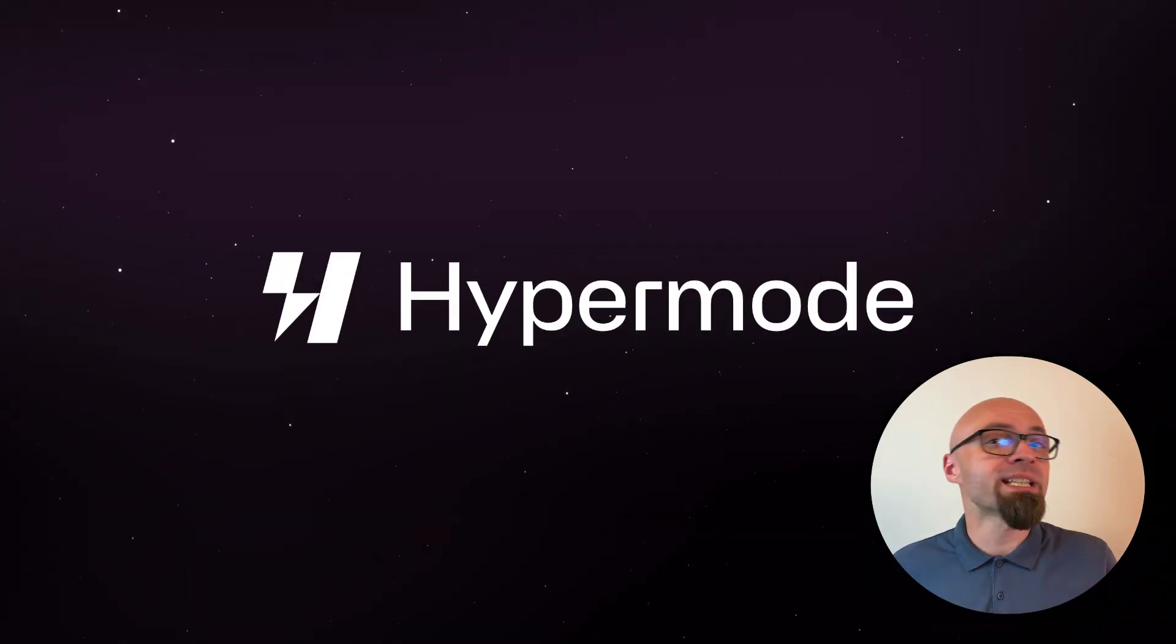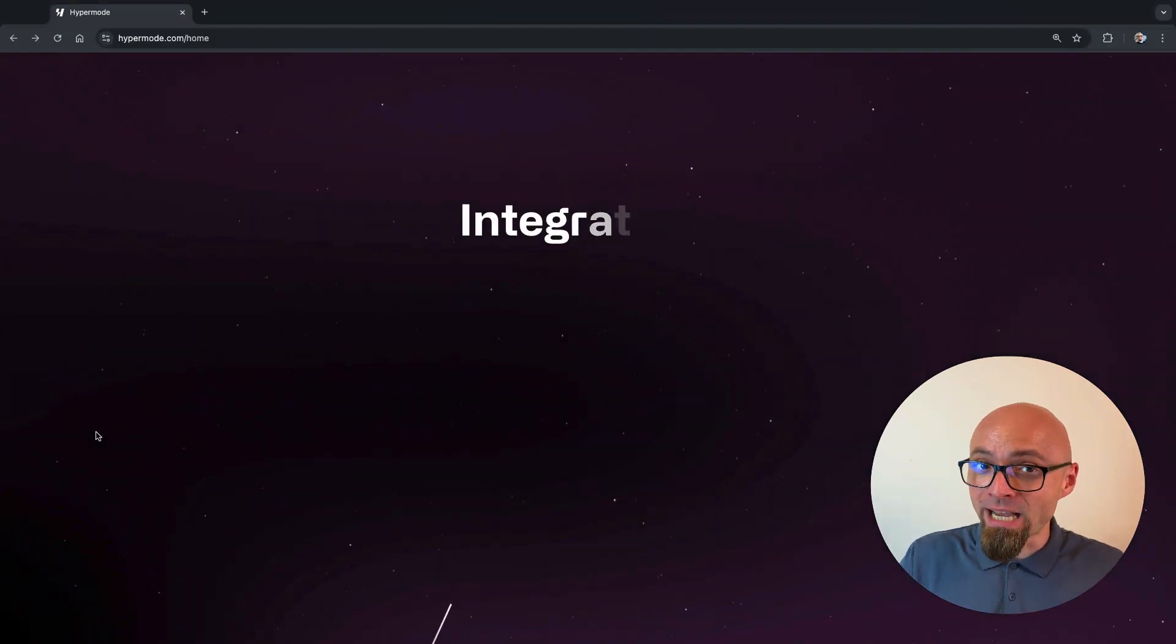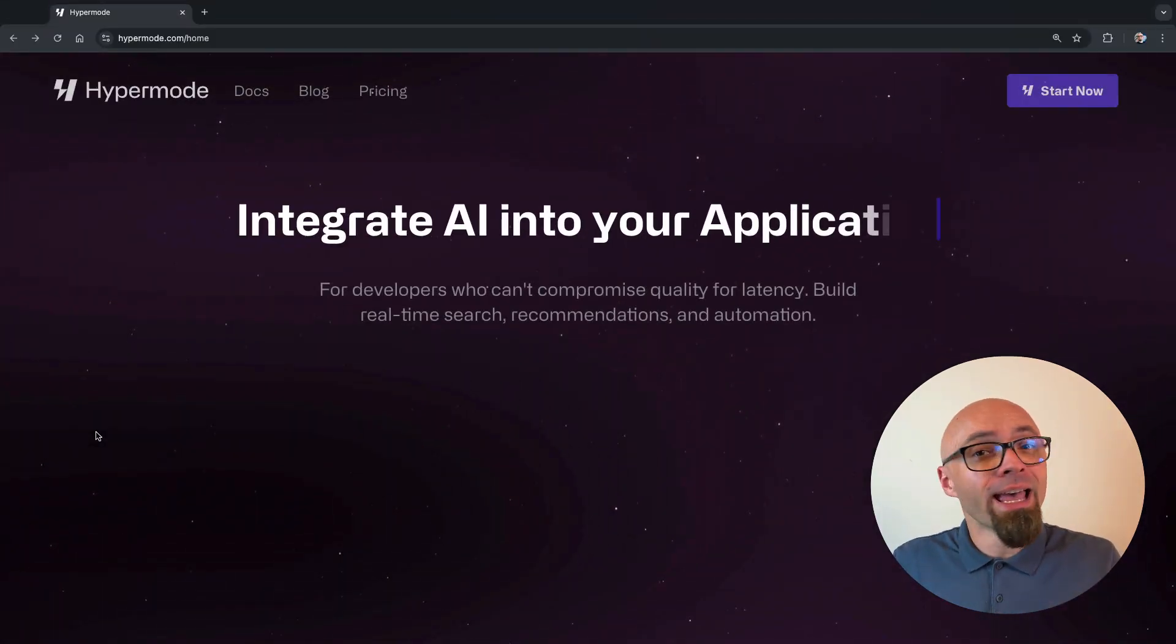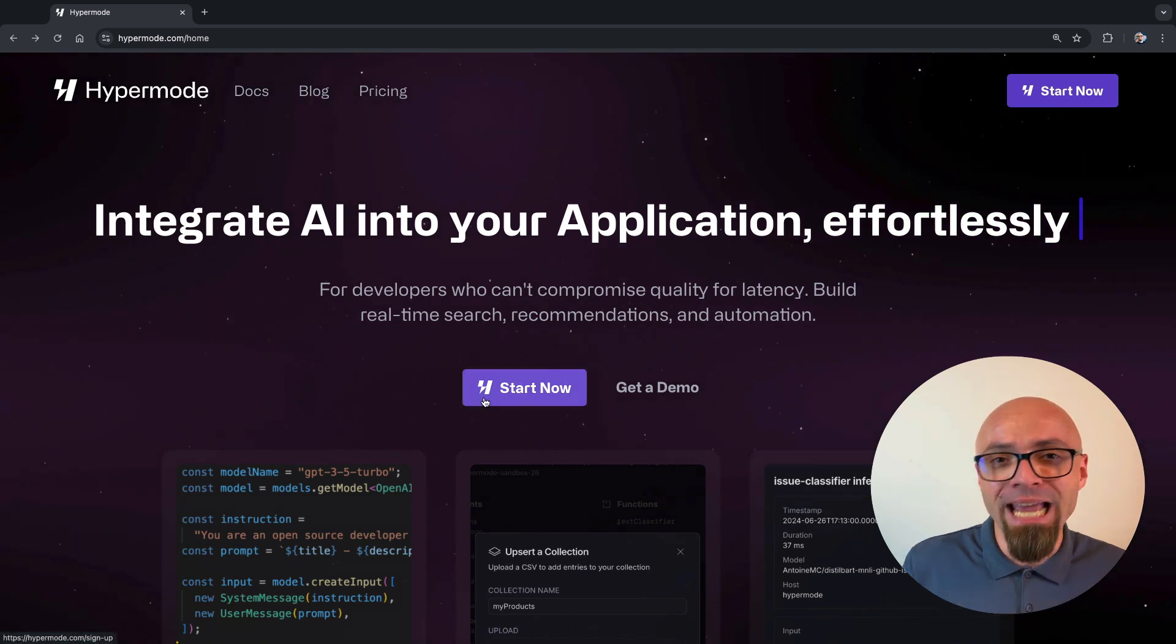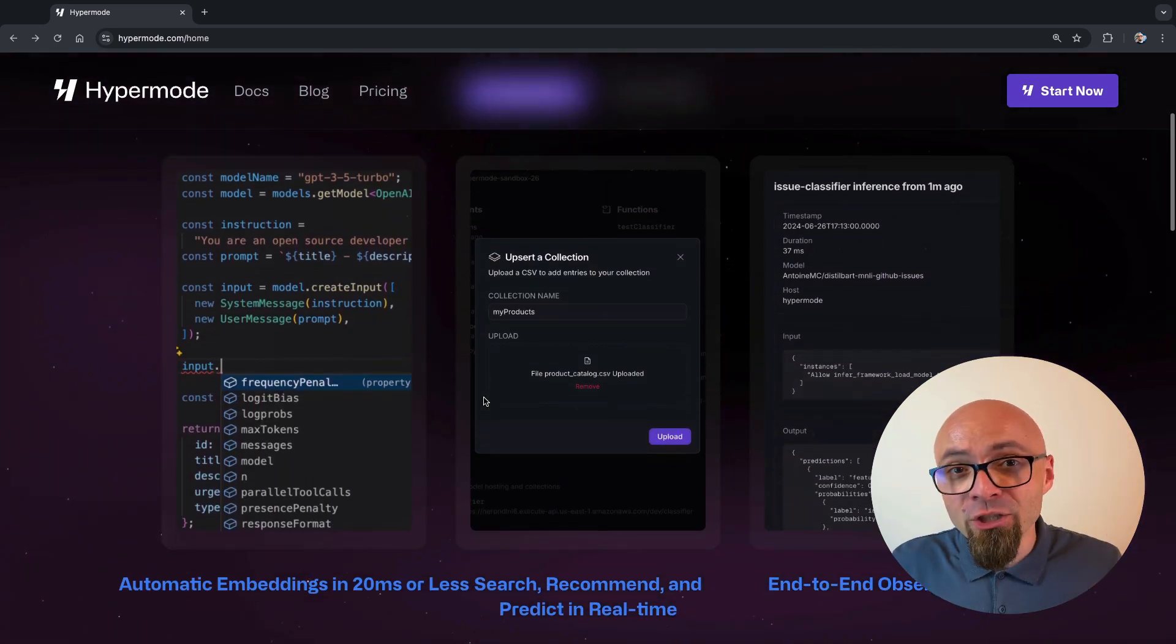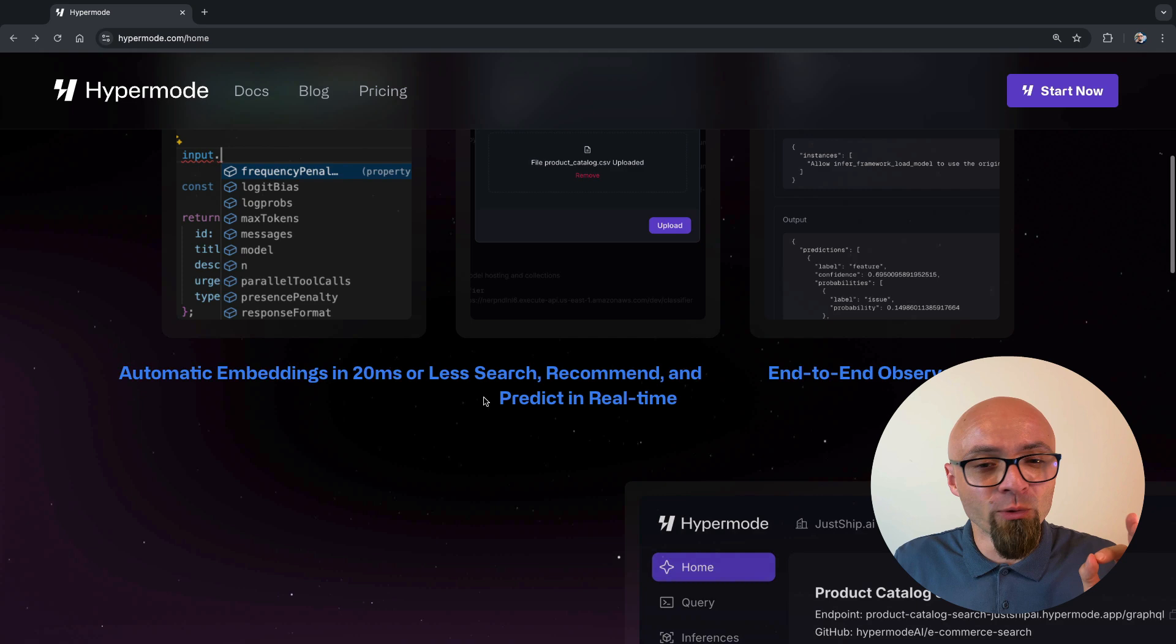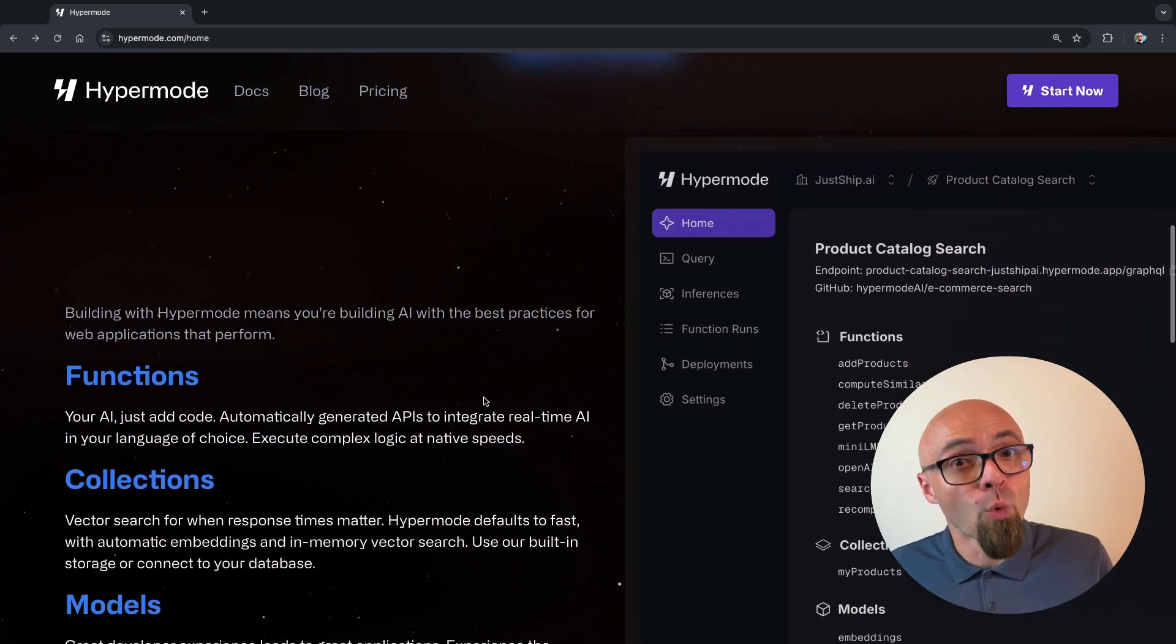This week's sponsor is Hypermode. Hypermode will help you easily integrate AI into your application. And this is not just AI for the sake of AI, like many apps do, unfortunately, these days. But Hypermode will actually improve your application by providing real-time search recommendations, automations, and more.